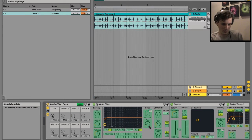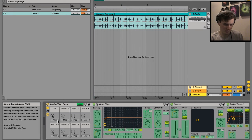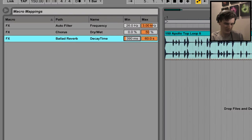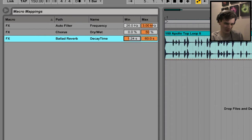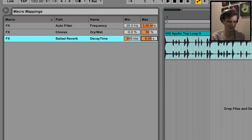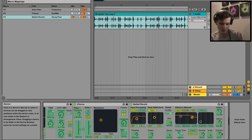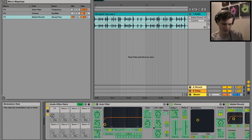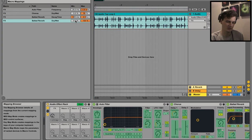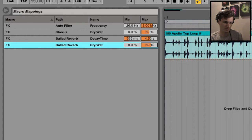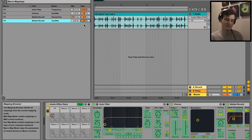Decay time - we'll map that as well to one. Let's start it with a quick - actually, let's start it around one second, and then maximum value three, four seconds, almost five. And then we'll do the dry/wet as well and map that to maybe 60%.